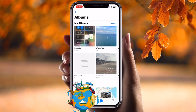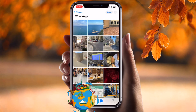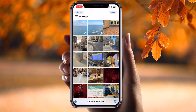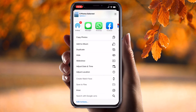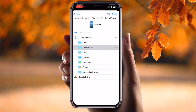Now I go to my photo folder. Inside the photo folder I select some photos — one, two, three, four, five. I want to send those photos. I tap the share arrow, and look at this — there is a 'Save to Files' option. Click 'Save to Files.'